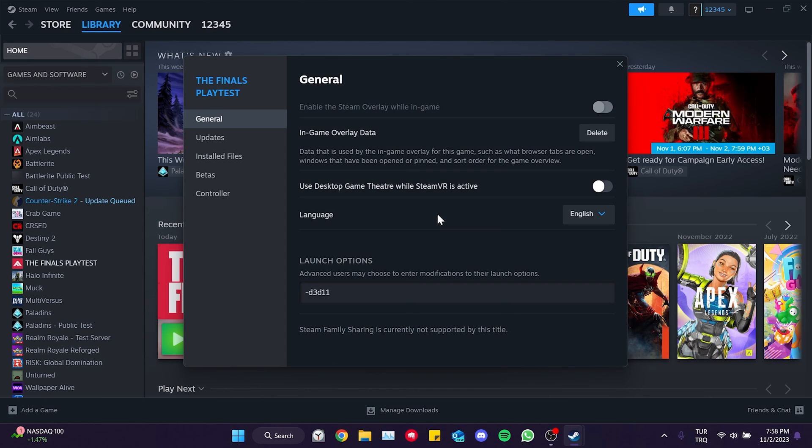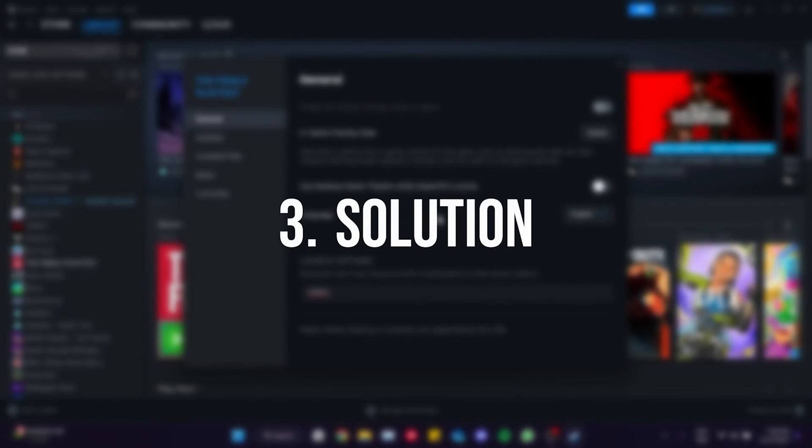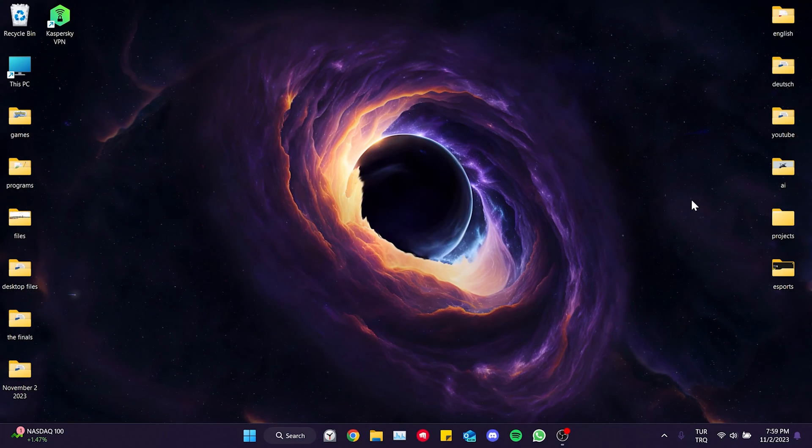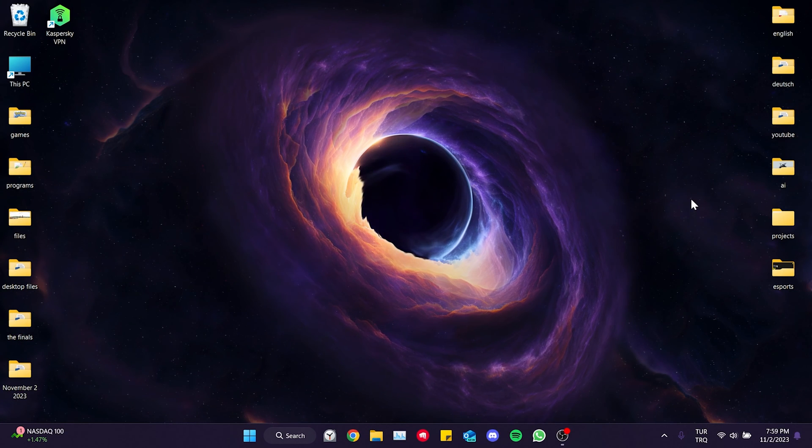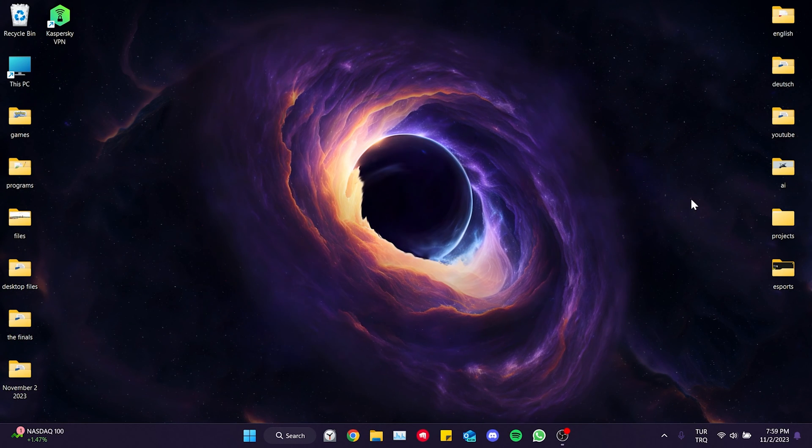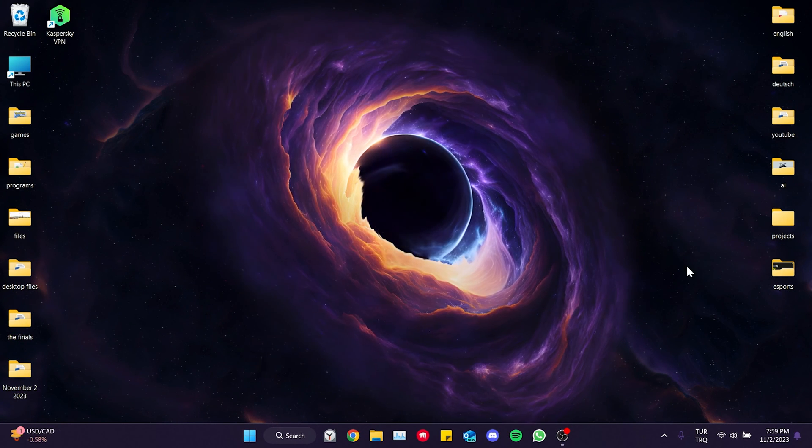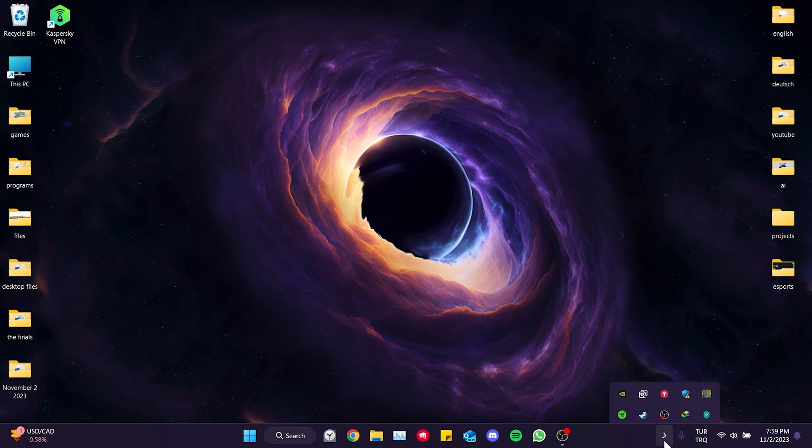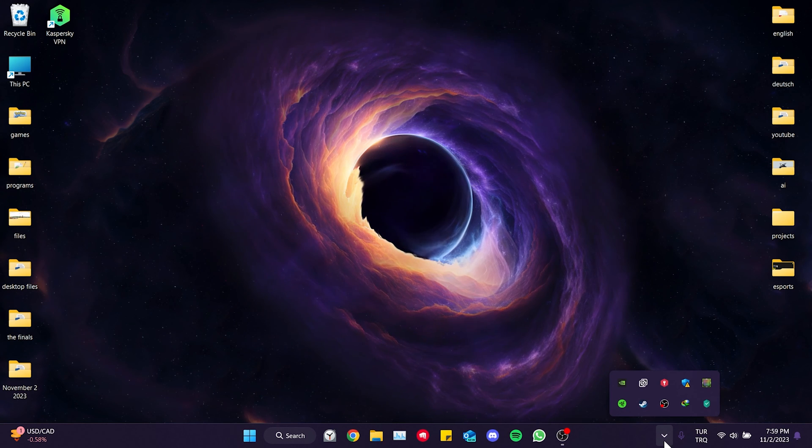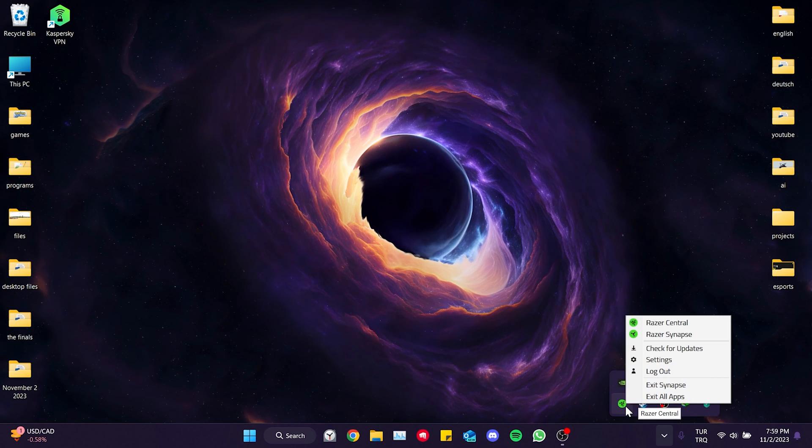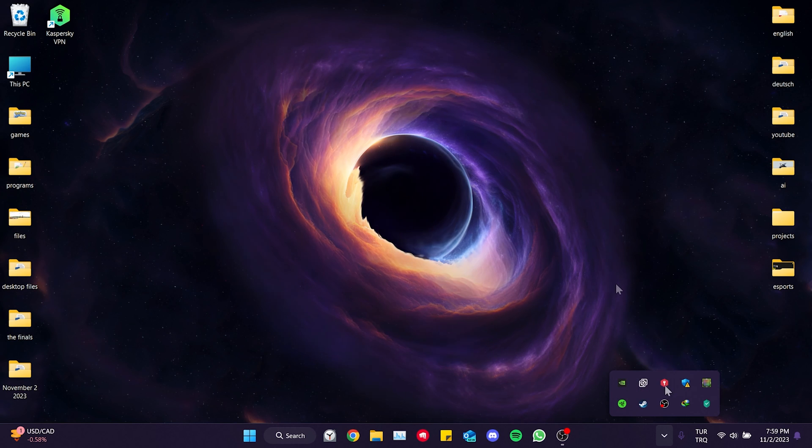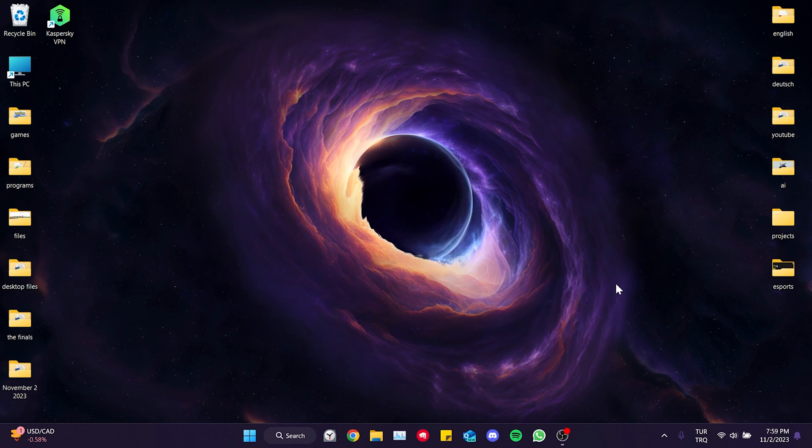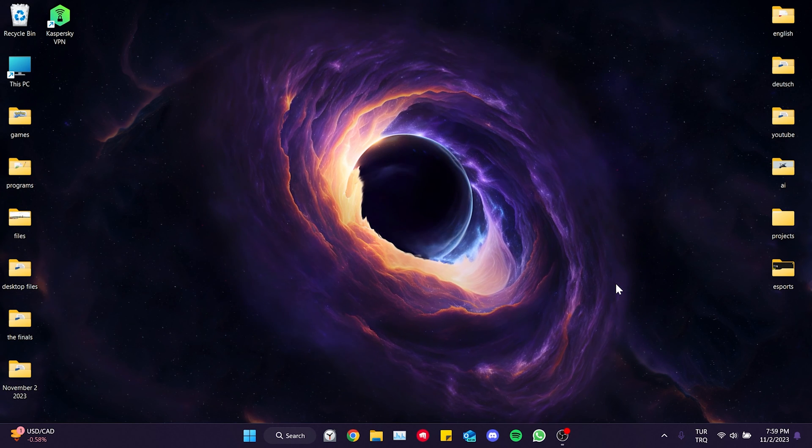If the problem persists we will move on to the third solution. The third solution is to close our keyboard and mouse applications before entering the game. These programs may prevent our mouse from working properly in the game. To do this we go to the show hidden icons section and close the keyboard and mouse applications running in the background. After doing this you can check whether the problem is solved or not.